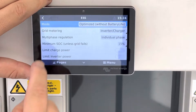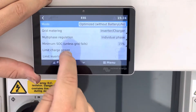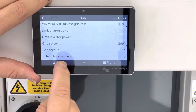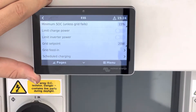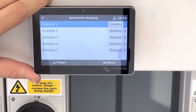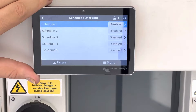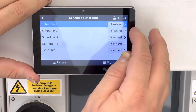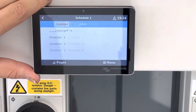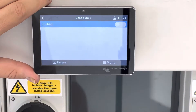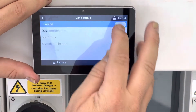On ESS, follow down to schedule charging and then you'll see charging schedule 1. Press this and enable it.